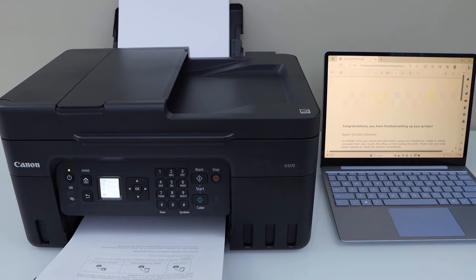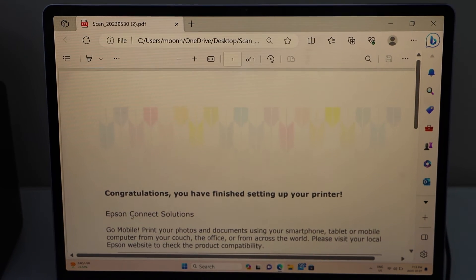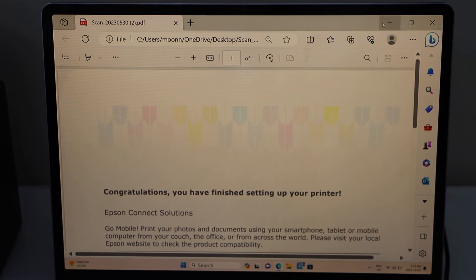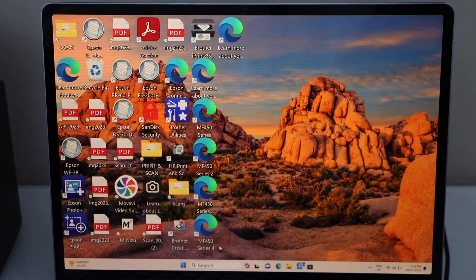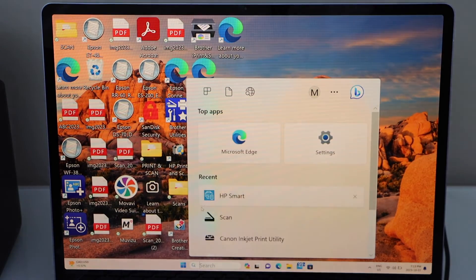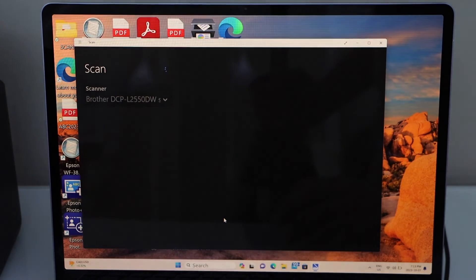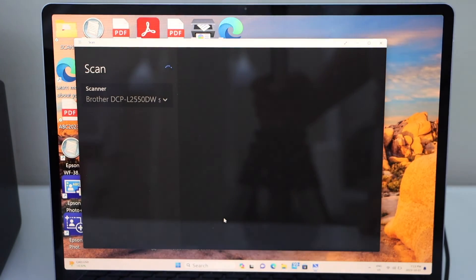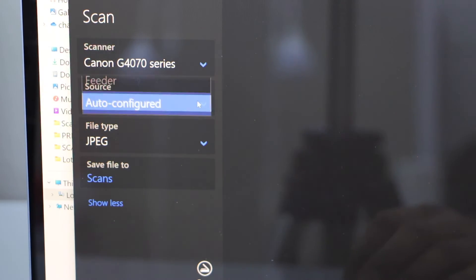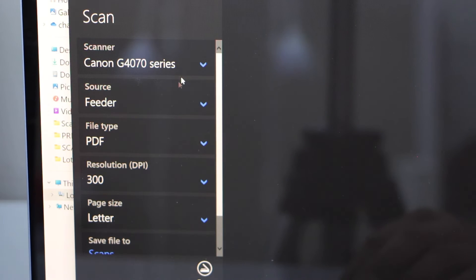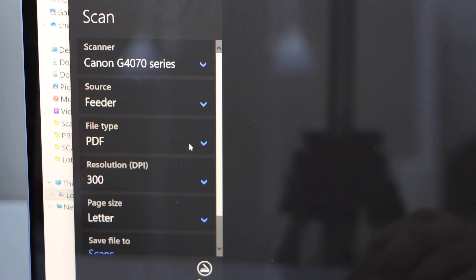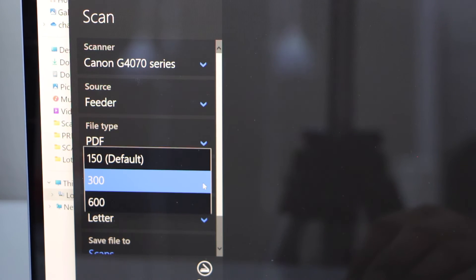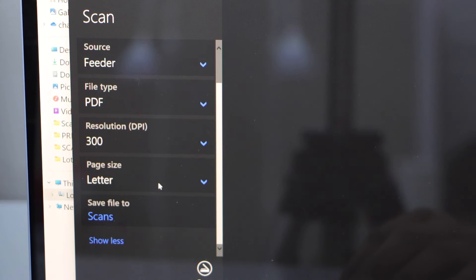If you want to do the scanning, you can go to the Windows Scan app. You can download this app from the Microsoft Store. On this screen, click on Source and select Feeder. Select file type PDF. You can also increase or reduce the DPI, and then click on the Scan icon.